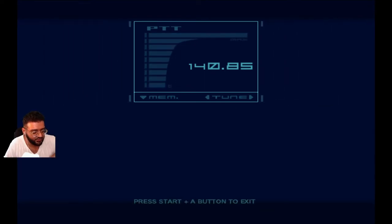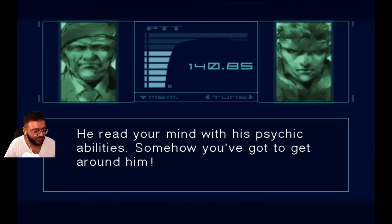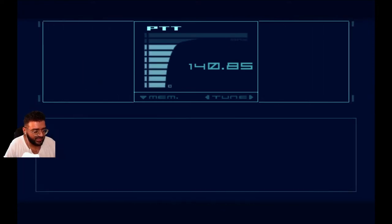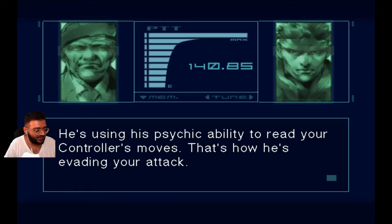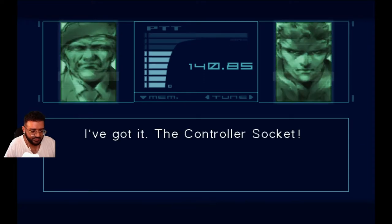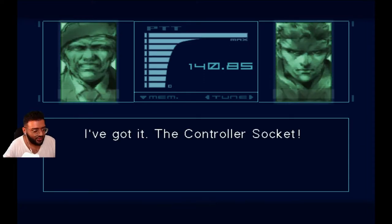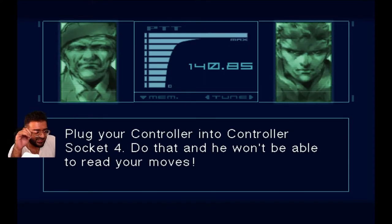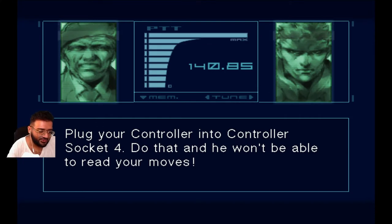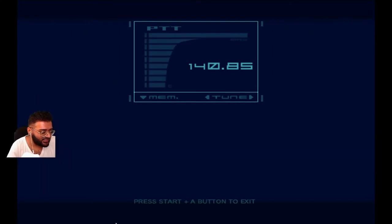Right, so screw Naomi. Keep doing it. He's reading your mind, that's cool. Right, so now keep talking about the controller. There you go, you see how he says it? Do that and he won't be able to read your moves.